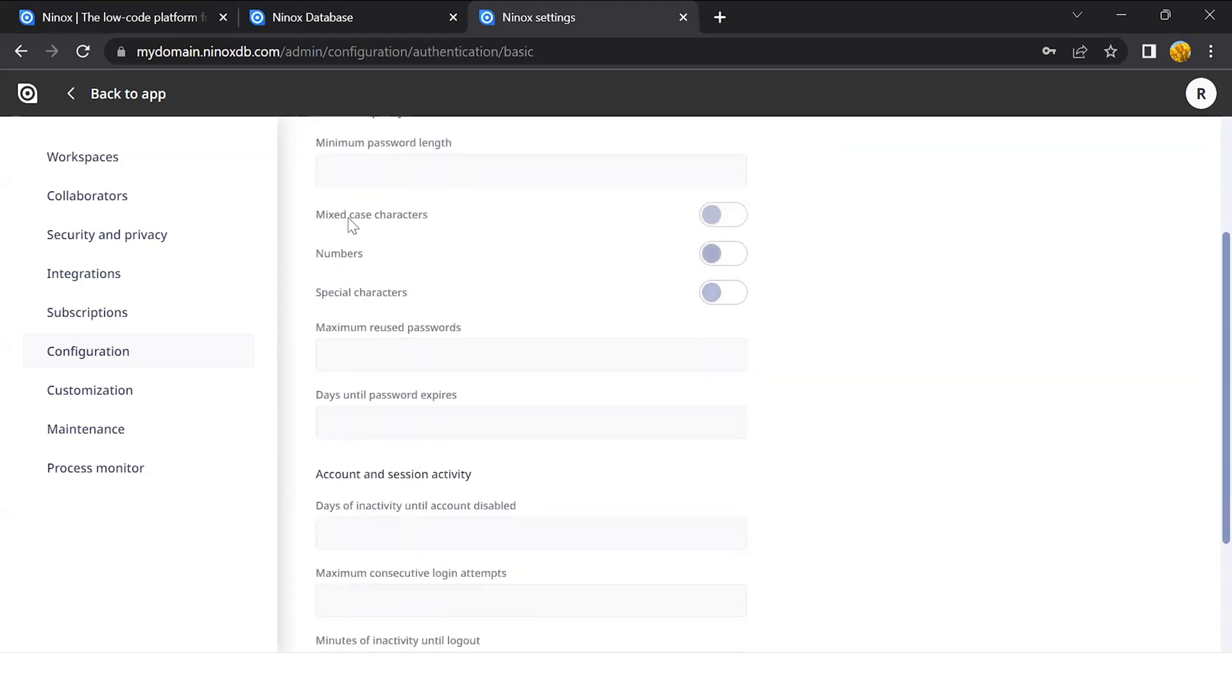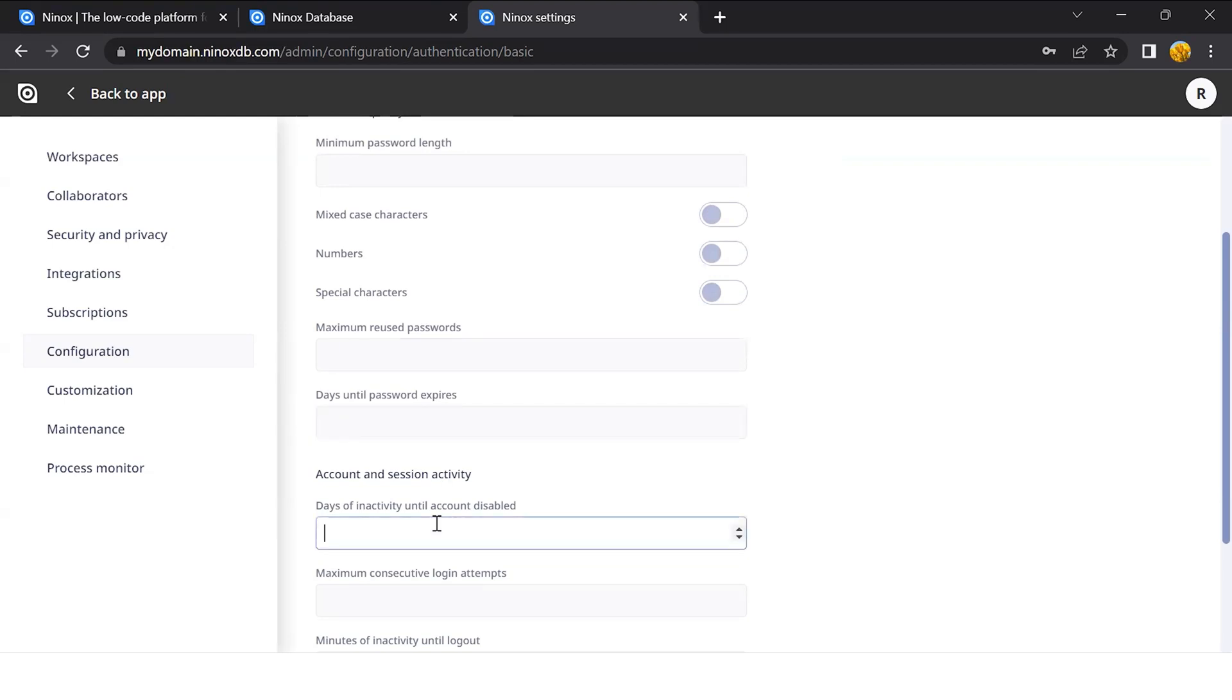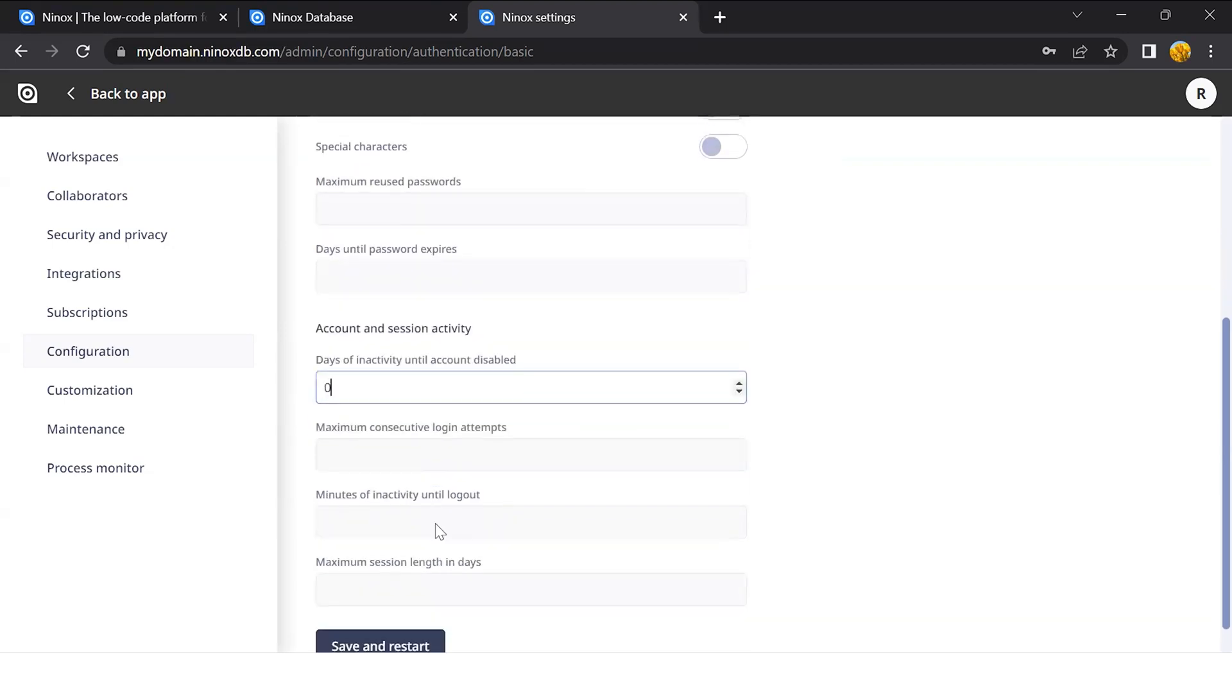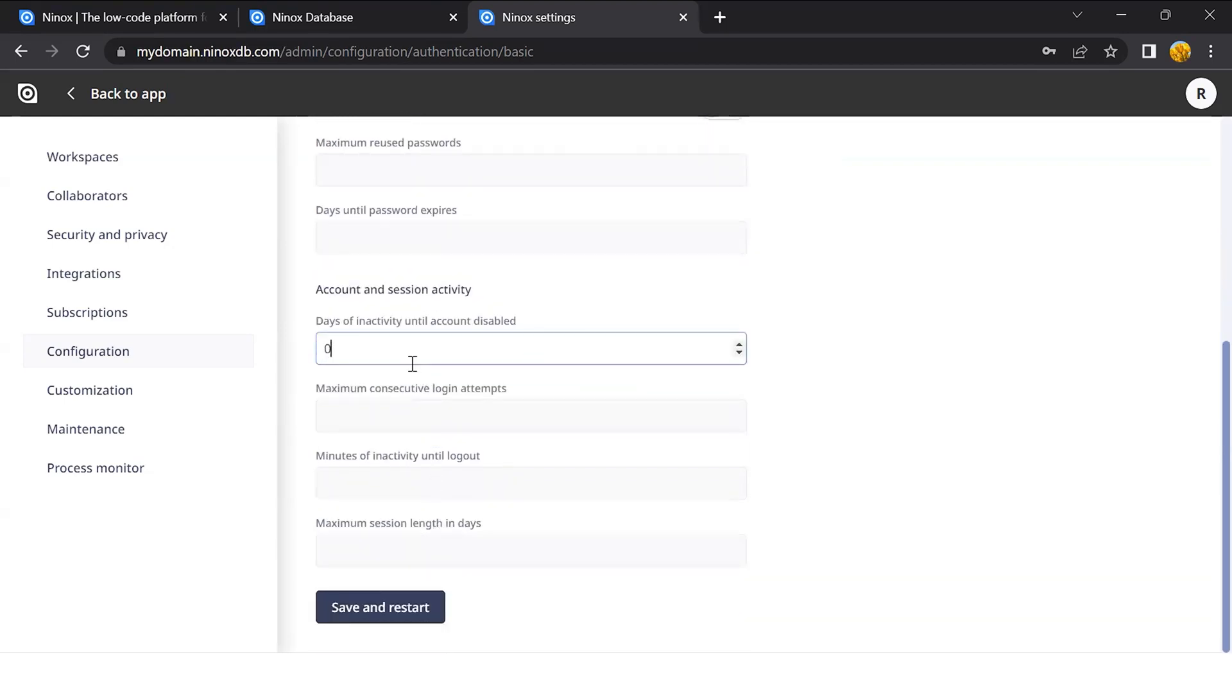You can set the length, how many characters, how many days to expire, and also account and session activity.